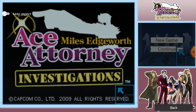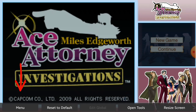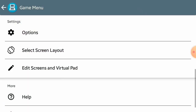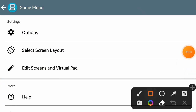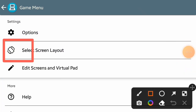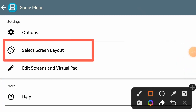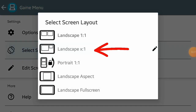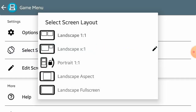When you are done with both of them, click on menu and click save for the current game. Then click on select screen layout and choose the second option.